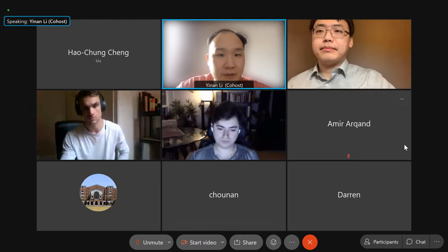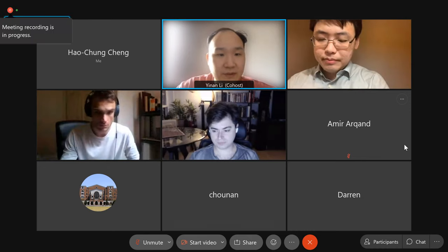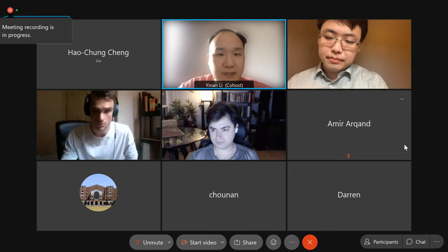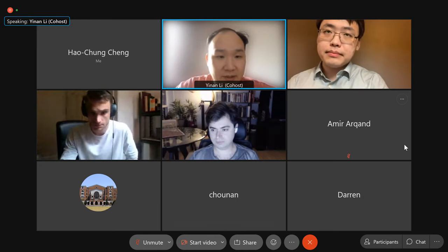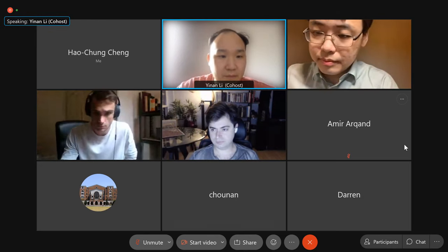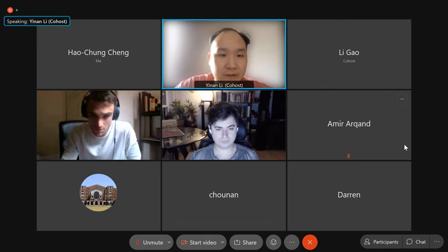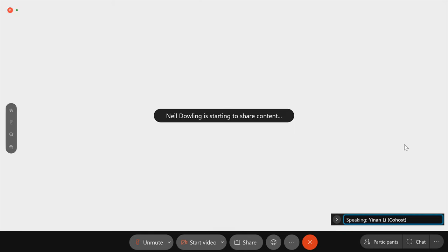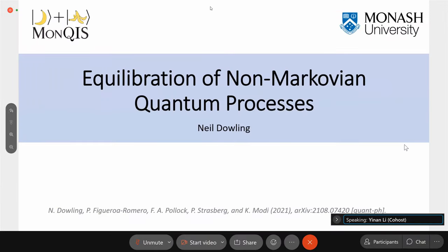Let's proceed to our second talk of this morning. This will be a merged talk presented by Neil and also by Remis. The first part will be presented by Neil about equilibration of non-Markovian quantum processes, and the second part will be presented by Remis about theory of ergodic quantum processes. Both of you have 15 minutes.